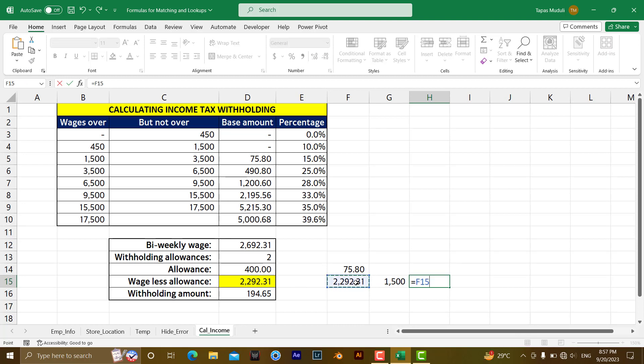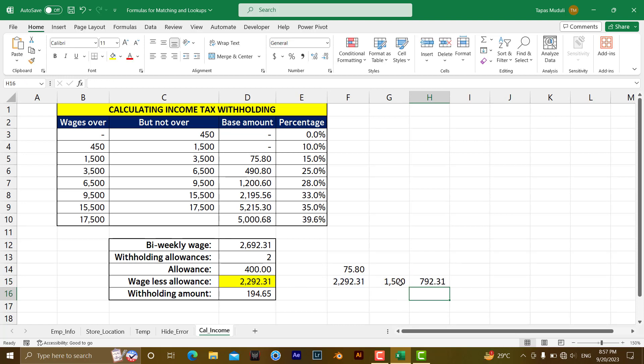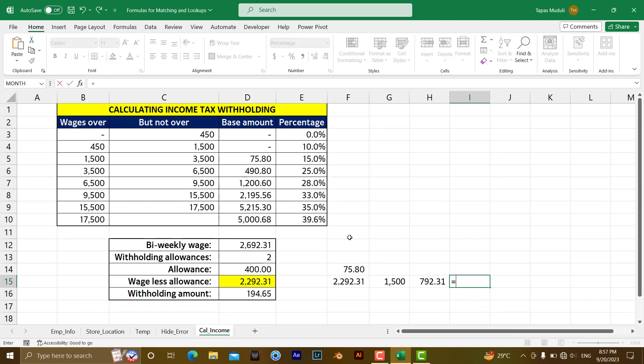So equal to this one minus this one. So whatever amount has come, it has done the percentage first. So I am putting the percentage over here. That is 15% because it has extracted the fourth column over here.